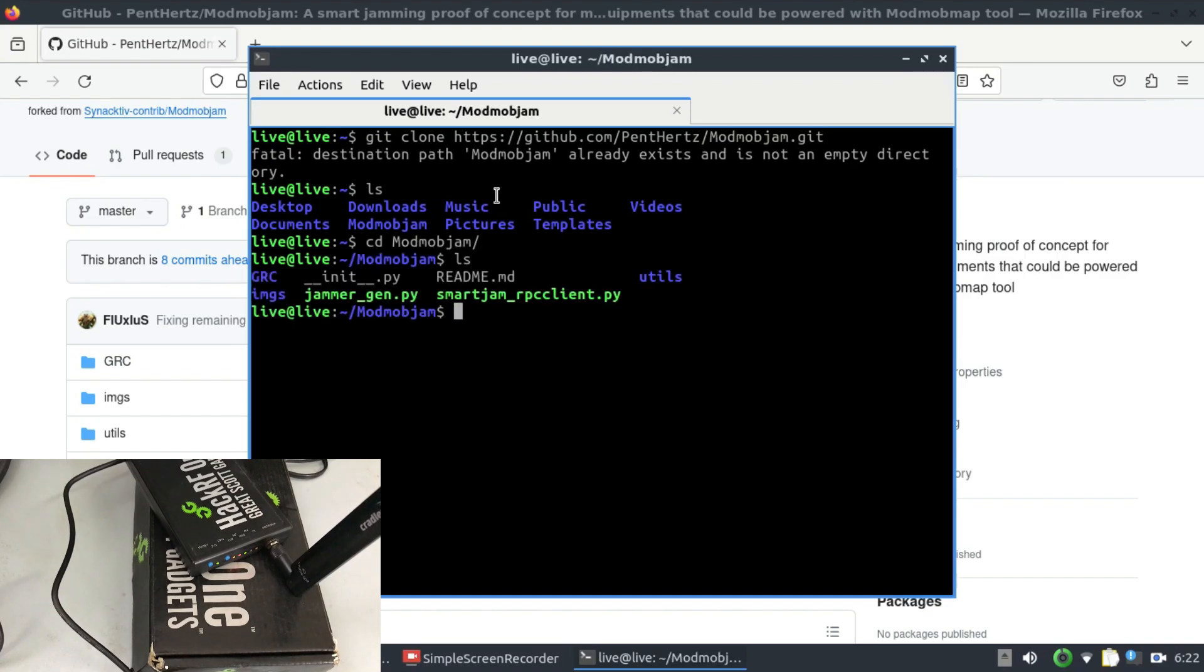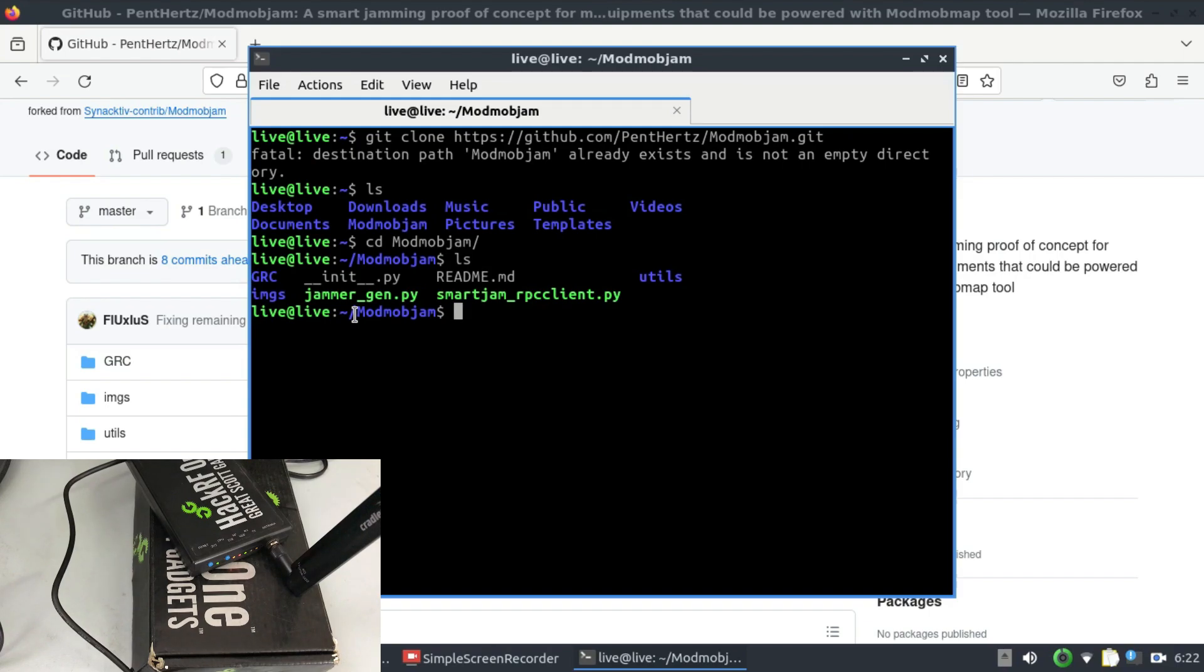Now the cool thing about this is there's also a supporting GRC flow graph for this and there's also a Python file as well. So you can use this jamming tool with ModMobMap.